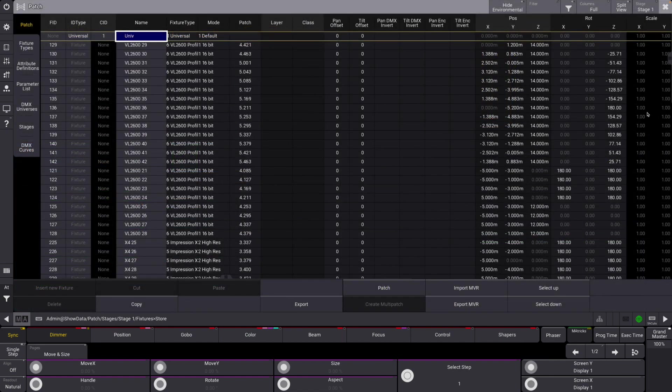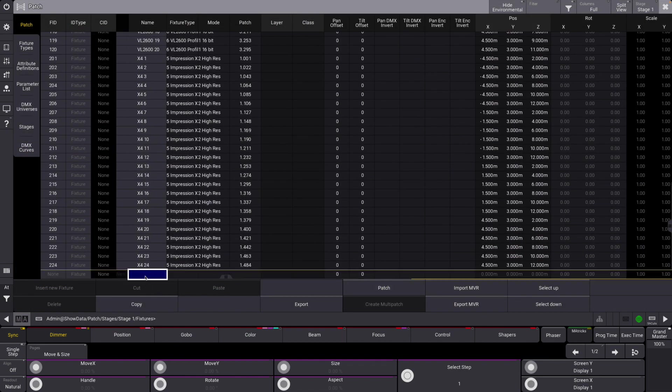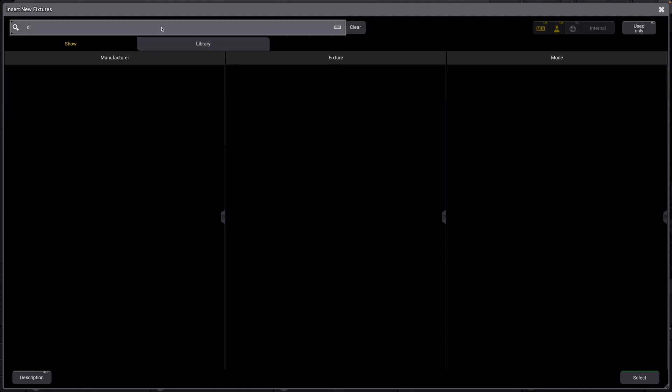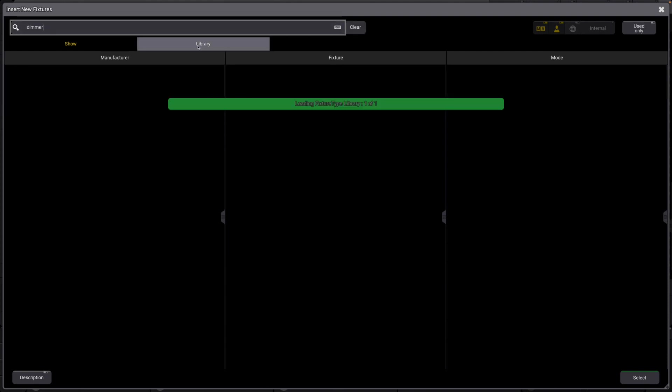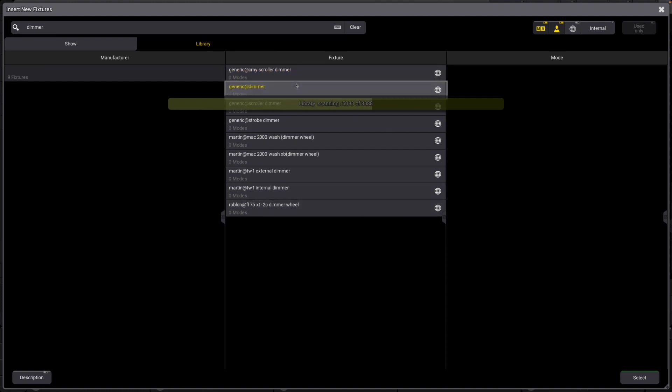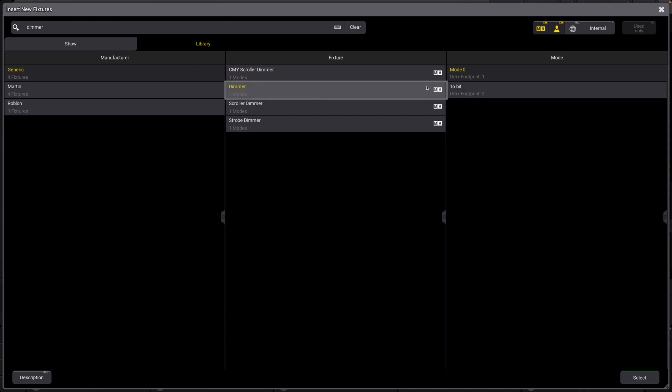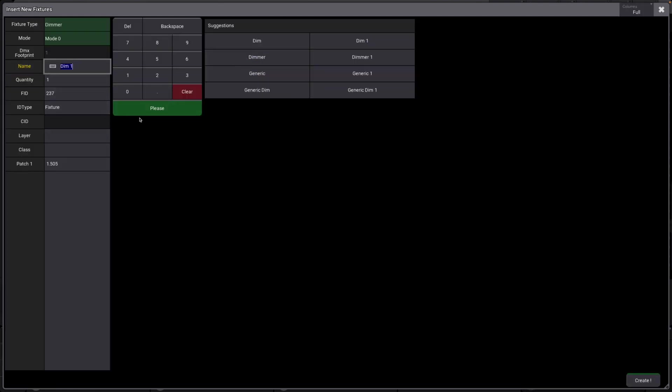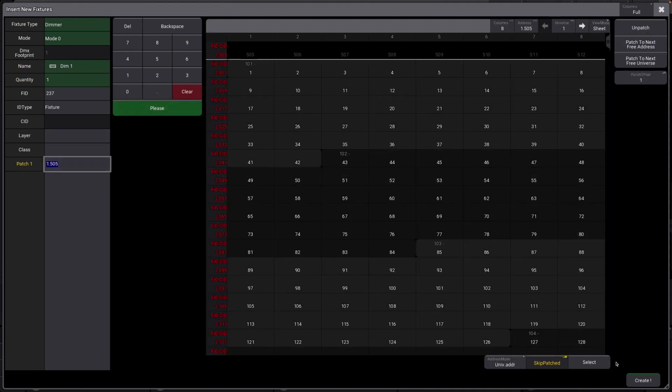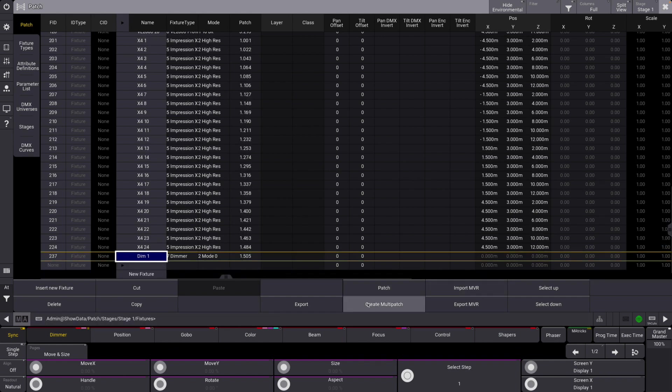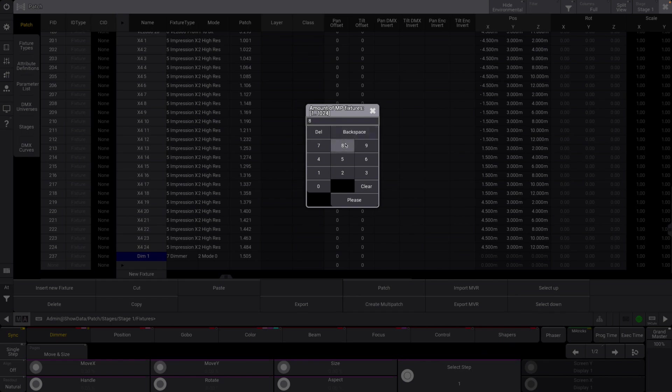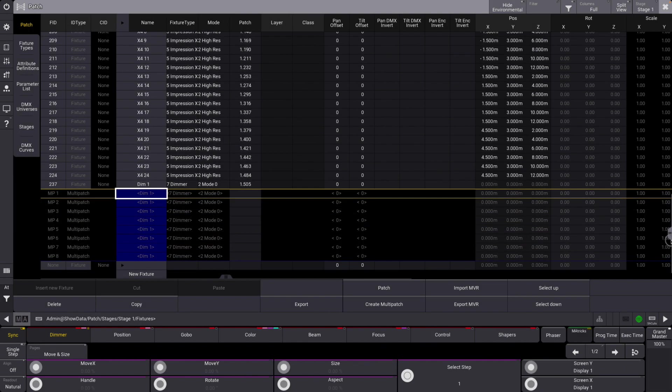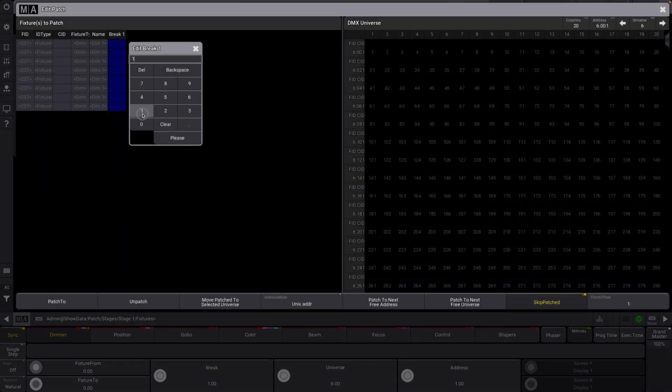One of the last things that was implemented—there's obviously a lot more—but we can see here that if we add a new fixture, say dimmer, let's just grab generic dimmer here, lovely. We now have the option to create a multi-patch, which is very helpful especially in theatrical and installation situations. You can be like, I want eight multi-patch fixtures, and then boom, you have all these. The cool thing is this actually does not take up parameters.